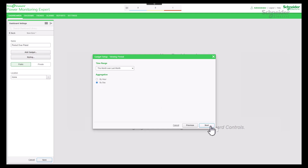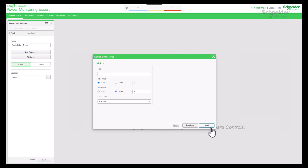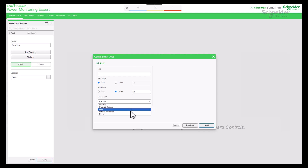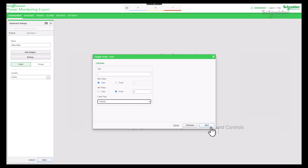Click on the next button. We'll see later the usage of left axis title, max, and min value in the chart. Now drop down on chart type and choose your chart type. Select column chart and proceed to the next step.